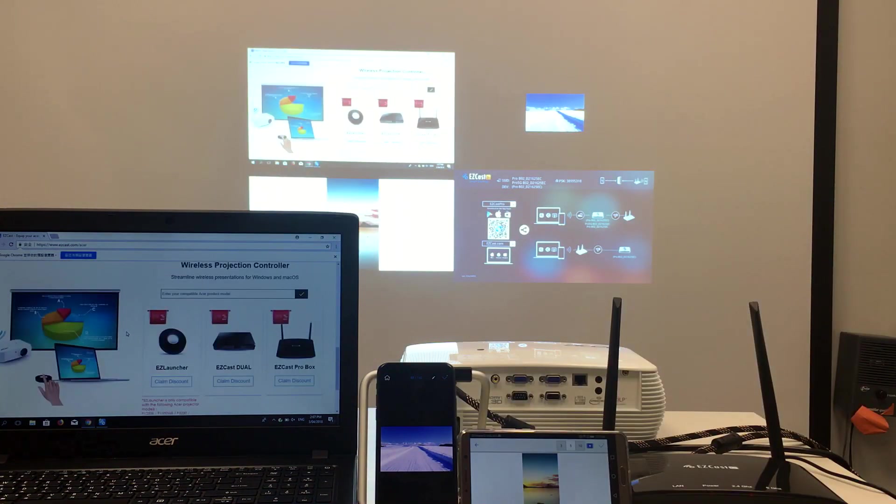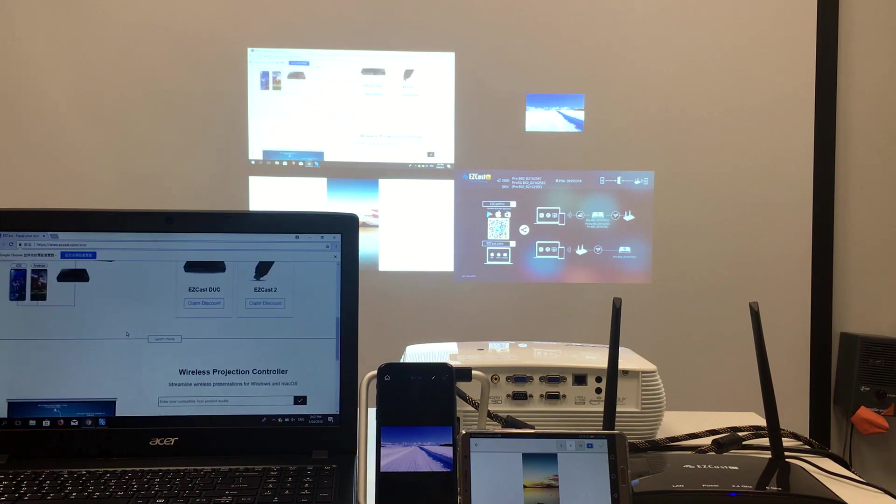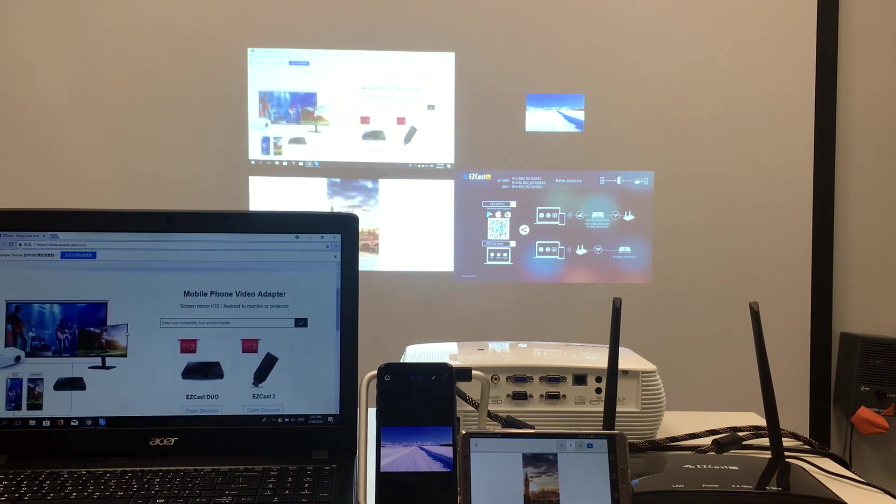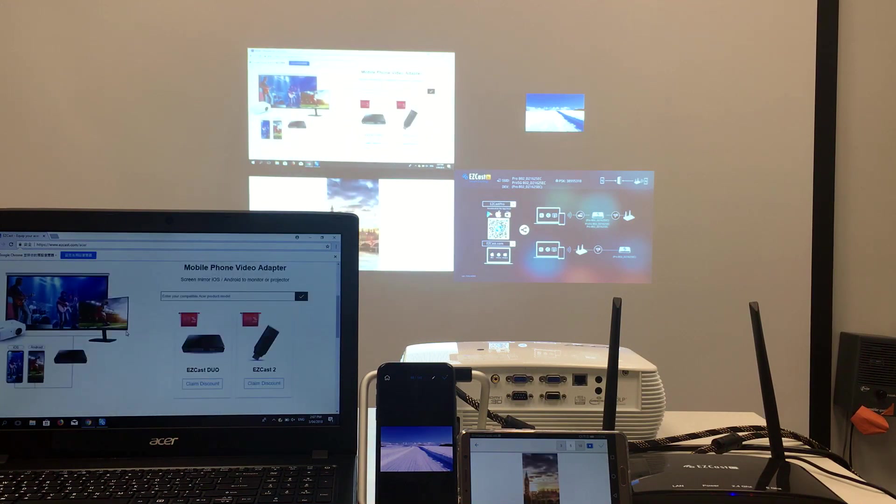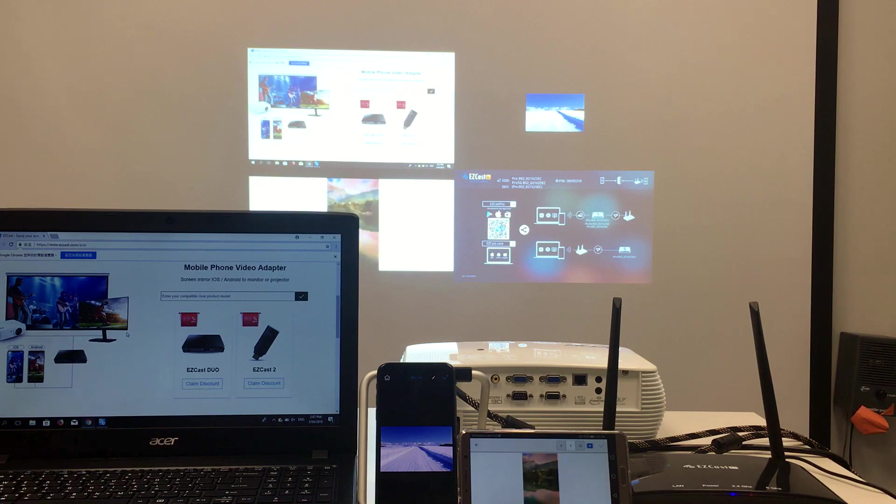For more ways to make the most of your Acer products with EZcast, visit EZcast.com slash Acer for more info.